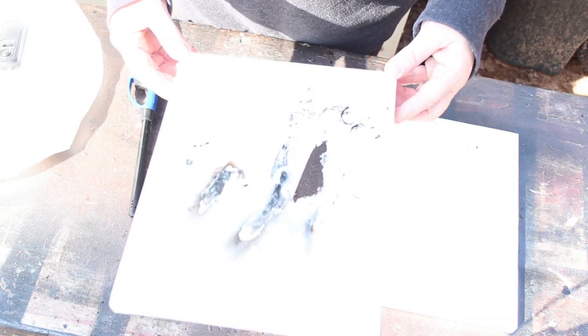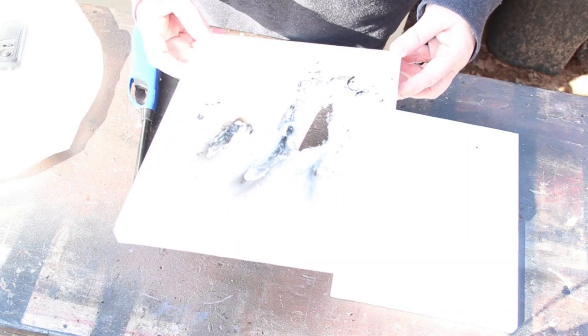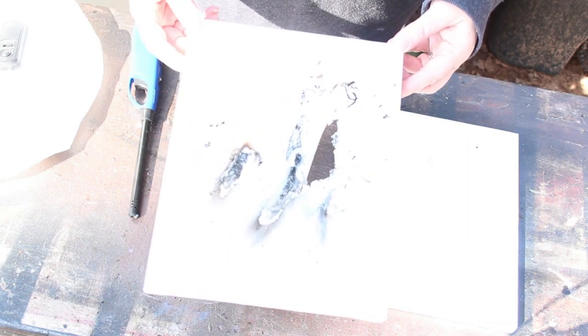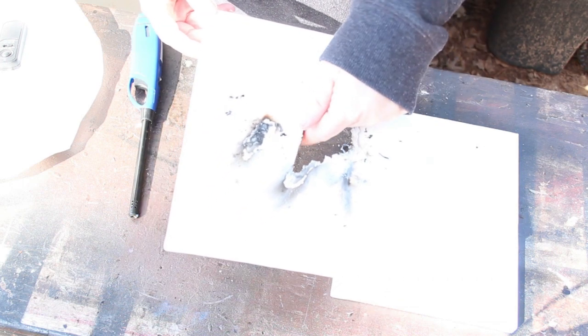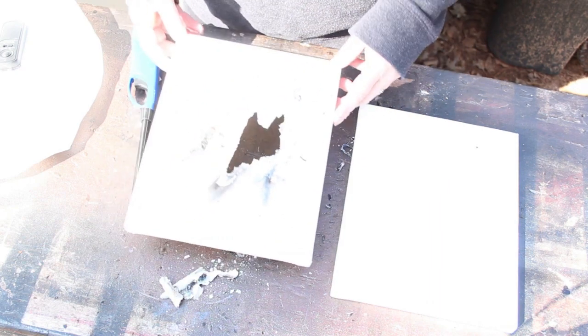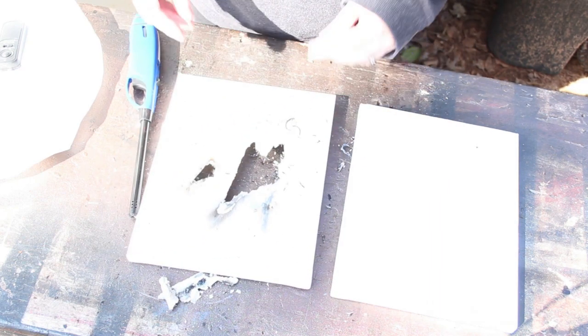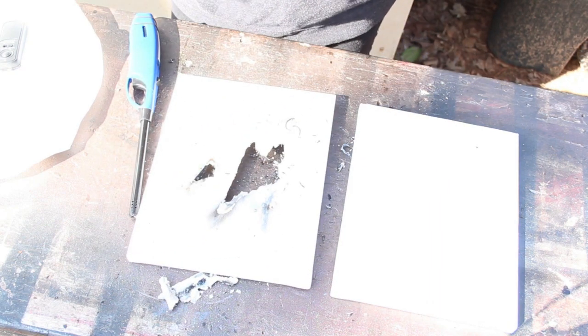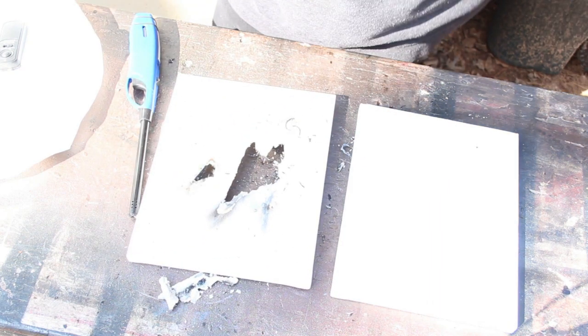So this is the canvas that was not prepared, that just had water on it, and you see that it did not work. It burned all the way through. It tore the canvas up. It burned all the way through. So we will try again.